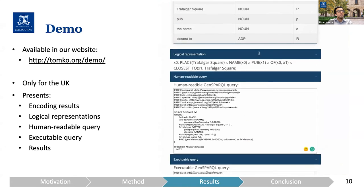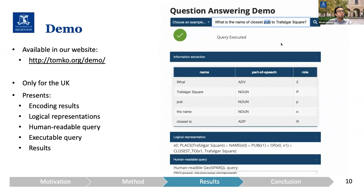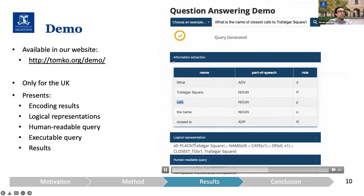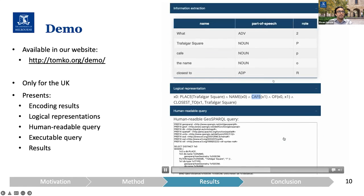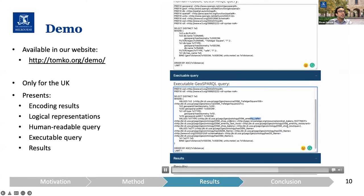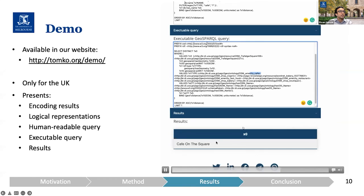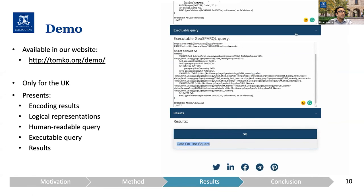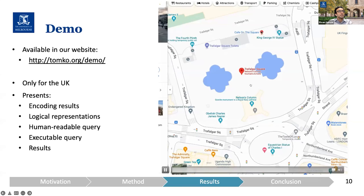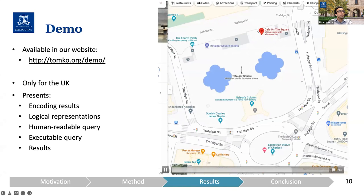If we go back to the demo and change 'pub' to 'cafe' and try it, we see a minor difference in terms of information extraction — this time 'cafe' is the place type. We have a different ontology mapping: cafe, bakeries, restaurants, and those kinds of places are selected in the ontology mapping. And the result is 'Cafe on the Square.' If we go back, we will see the closest cafe over there.